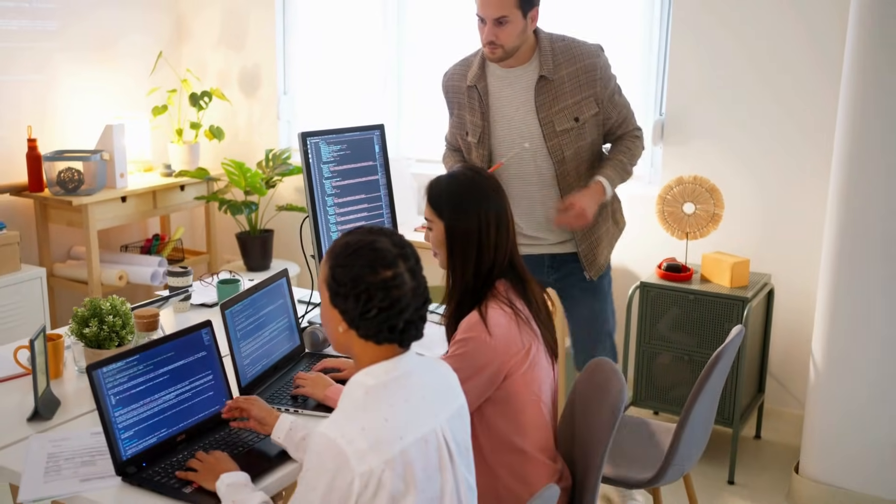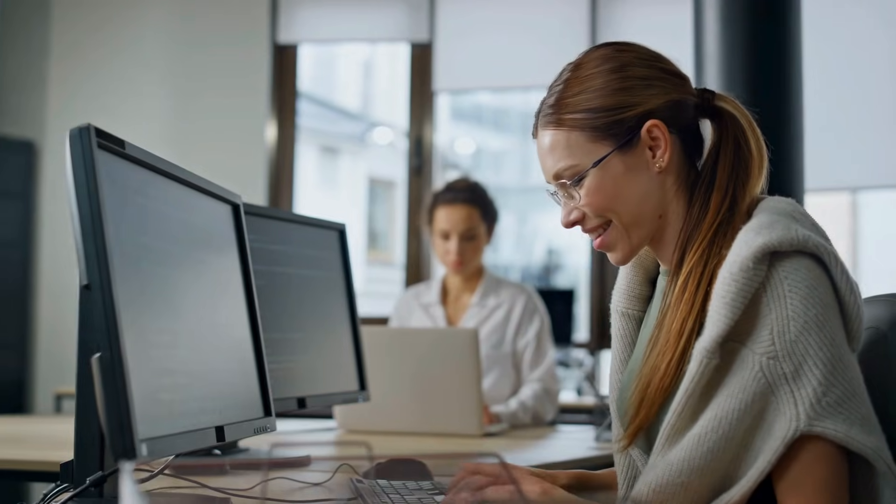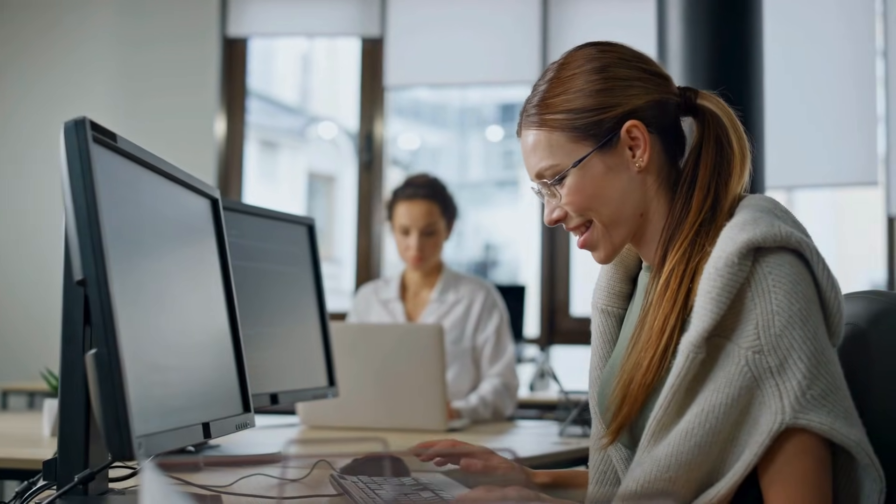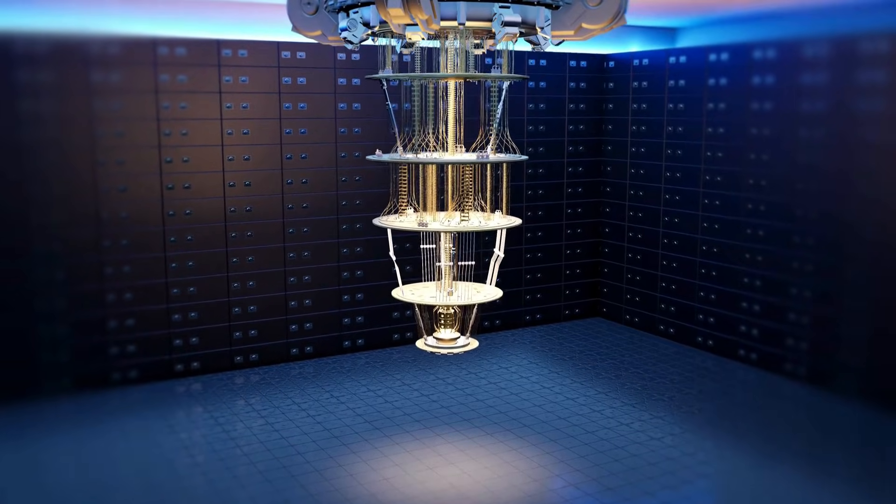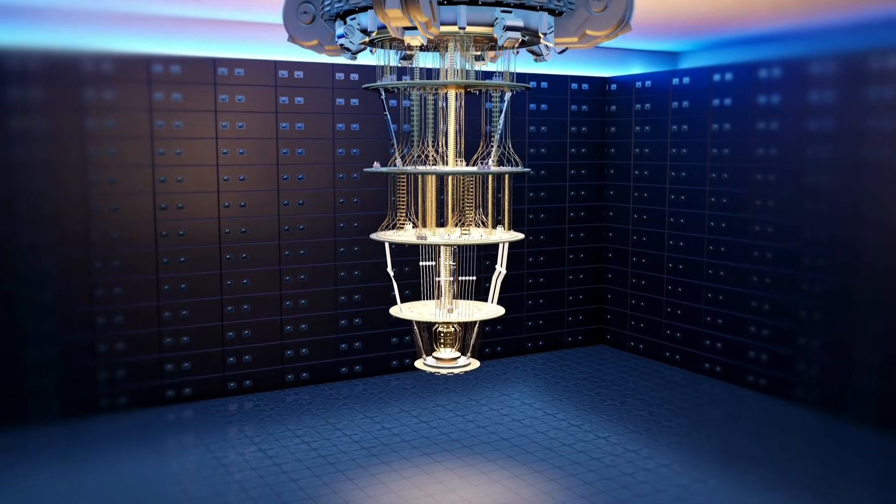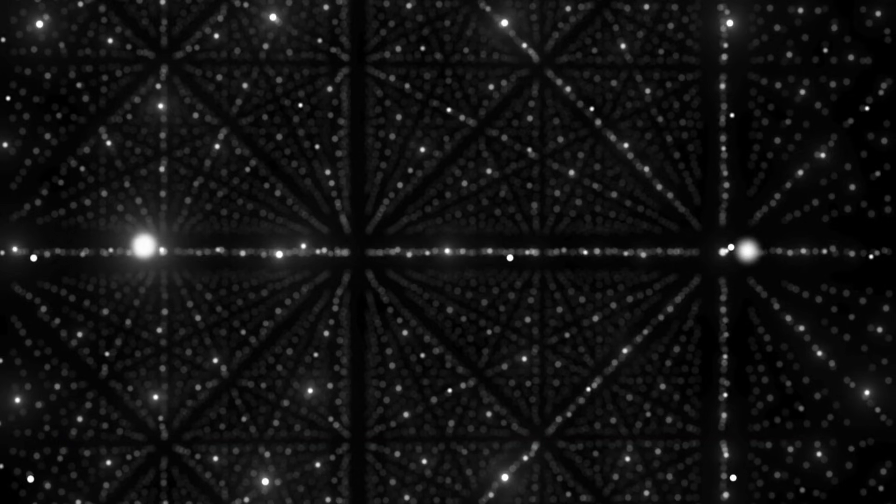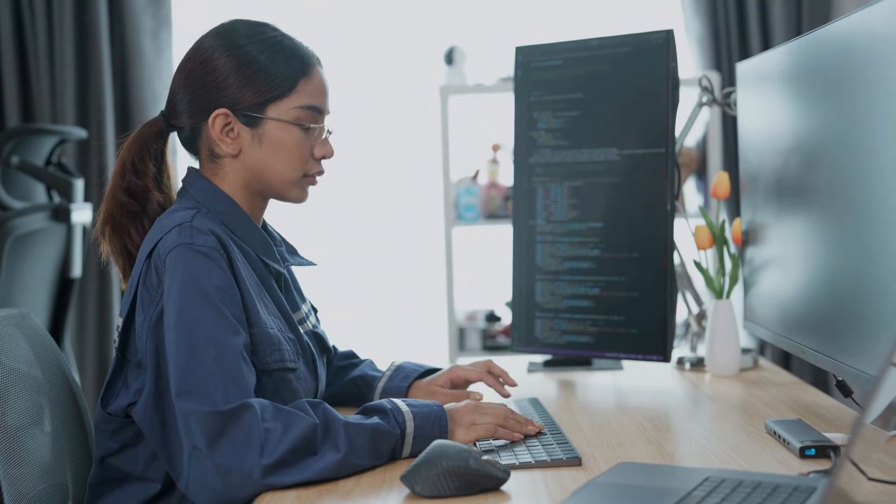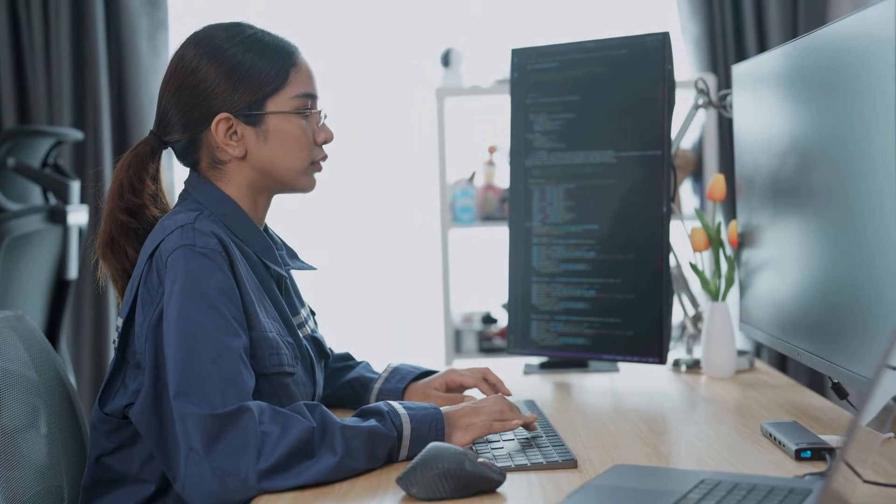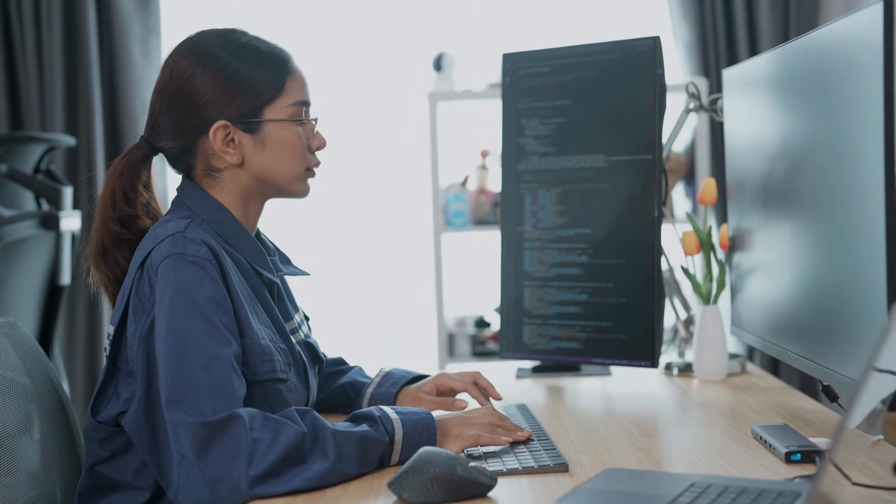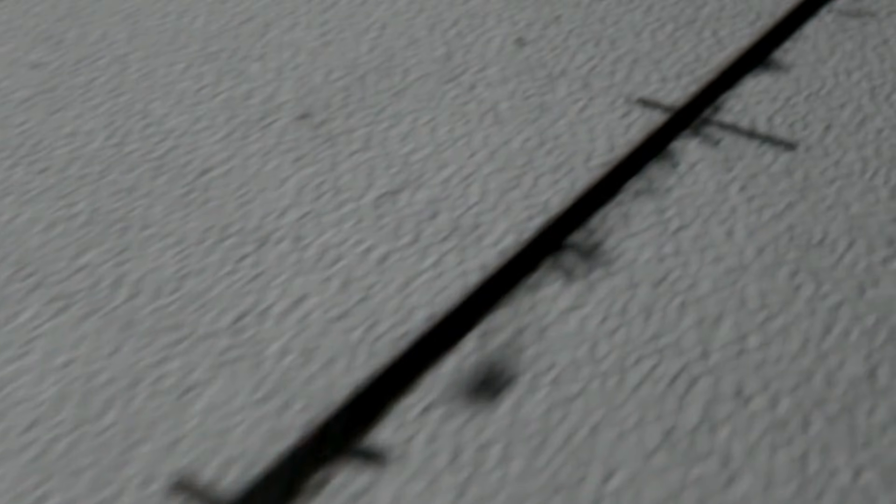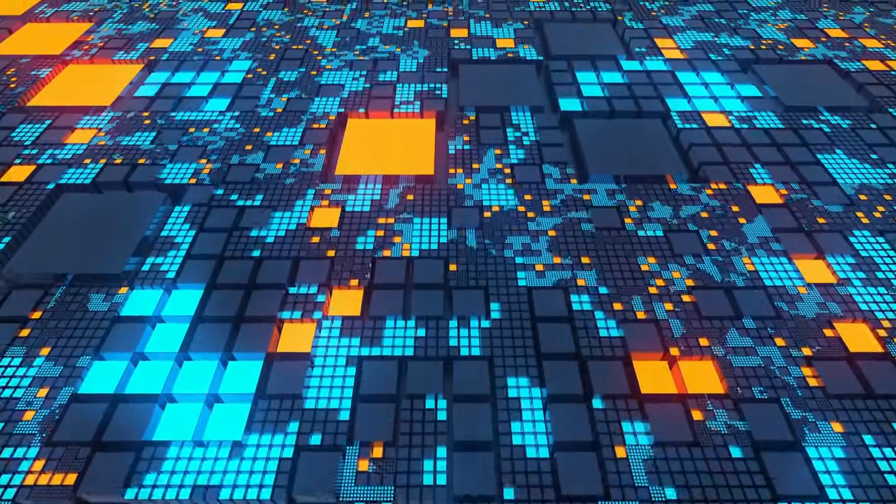The quantum computing industry isn't giving up. They're betting on three game-changing developments. Fault-tolerant quantum computers that can run for hours without errors. Quantum algorithms that provide exponential speed-ups for practical problems. Manufacturing advances that reduce quantum computer costs by orders of magnitude. The timeline for these breakthroughs? Optimistically, 5 to 10 years. Realistically, 10 to 20 years.